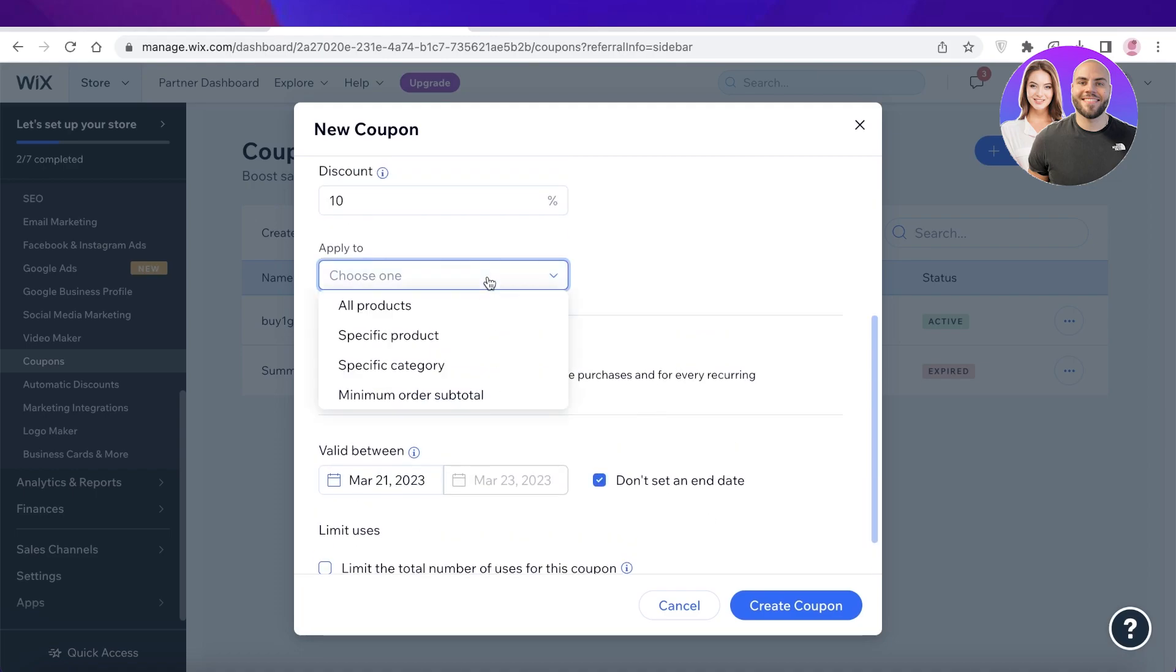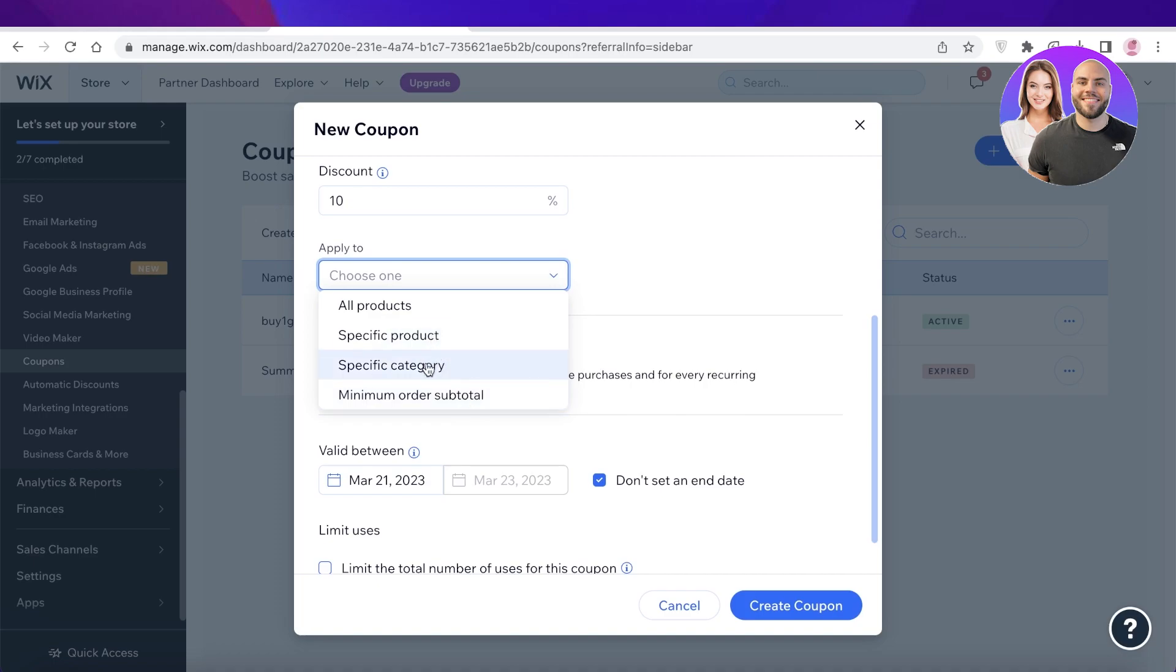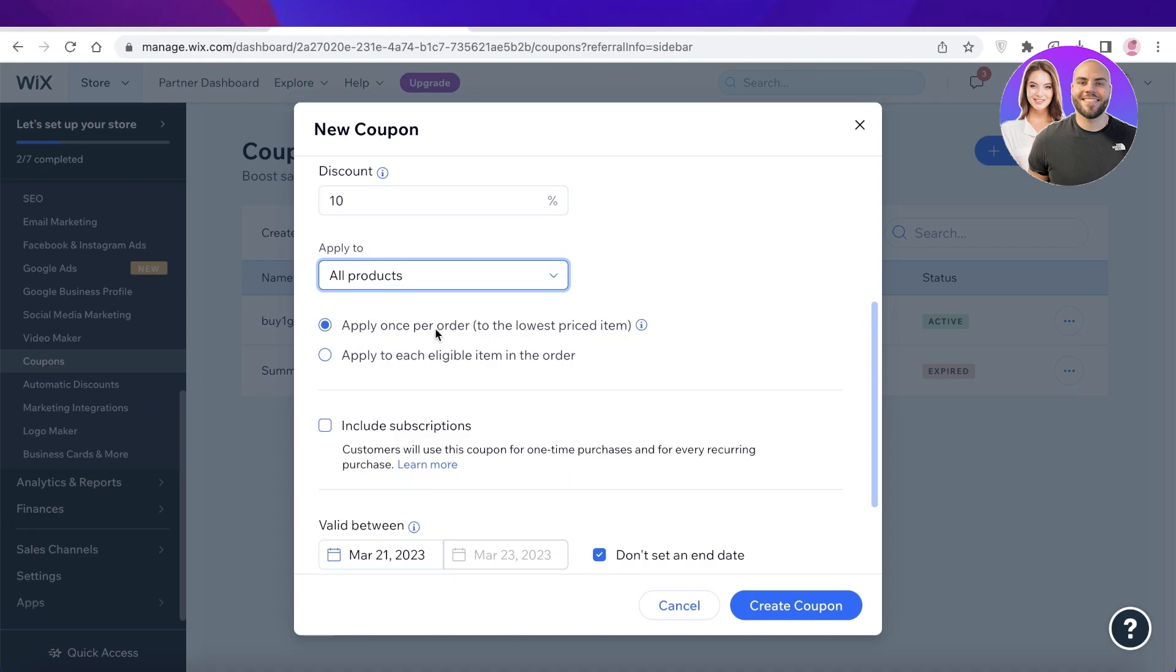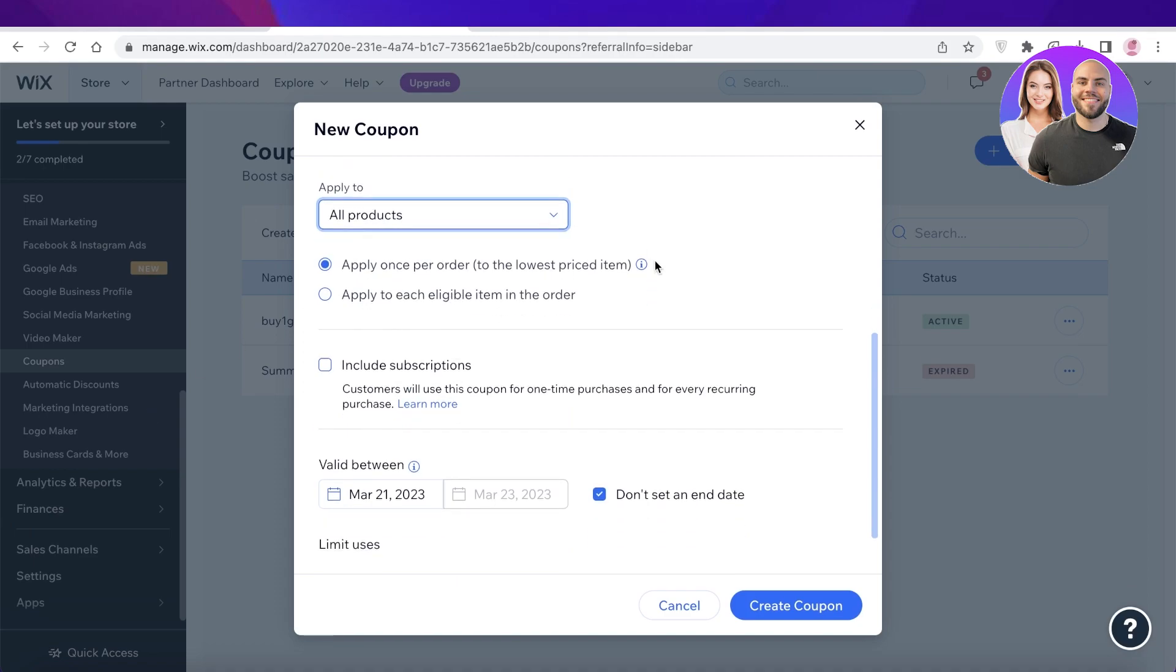Then you can choose which products this applies to. So if it applies to all products, a specific category, or minimum order subtotal. Maybe if a person is shopping for $1,000 then you only provide this discount, otherwise it's not going to be valid. So you can choose that. Let's say for us it is going to provide a discount to all products.